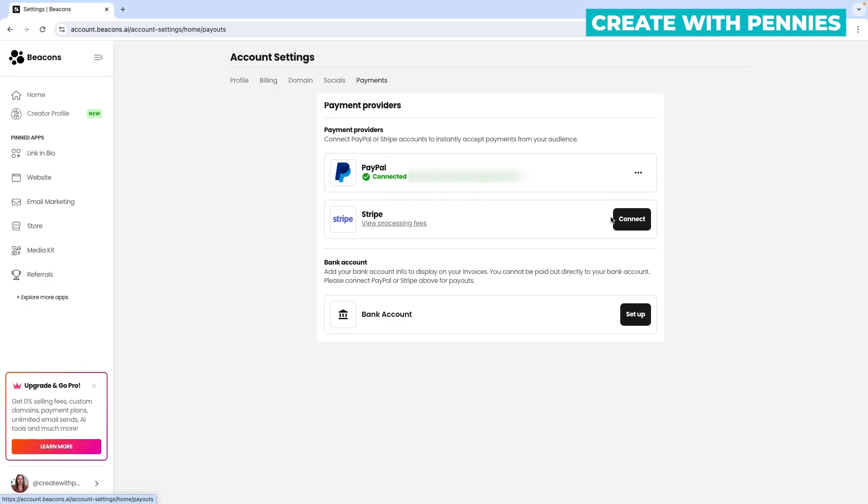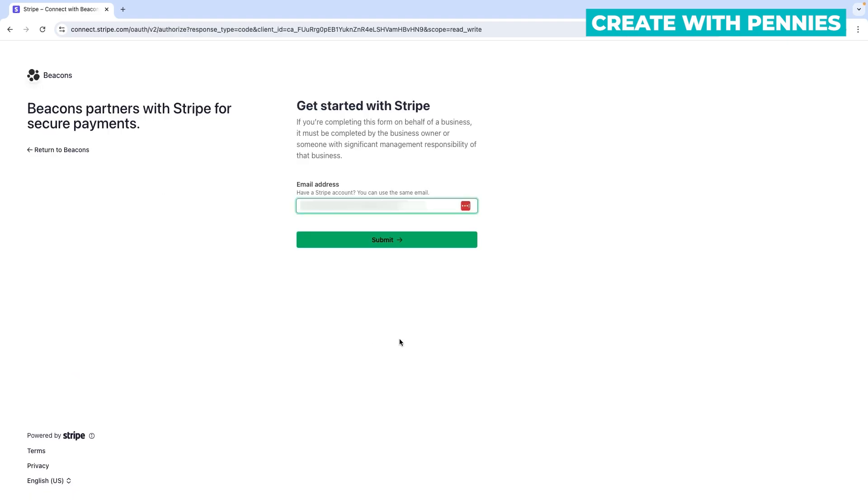Let's connect Stripe. You'll see the Stripe option with a Connect button on the right side. Click Connect. This brings you to a page showing that Beacons partners with Stripe for secure payments. You can either get started with Stripe if you're new, or use your existing Stripe account email. I have a Stripe account, so I'll enter my email and click Submit.